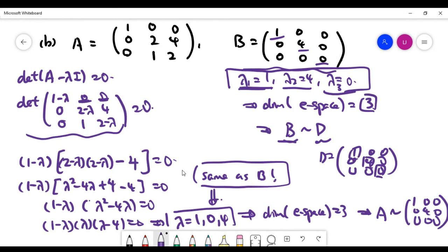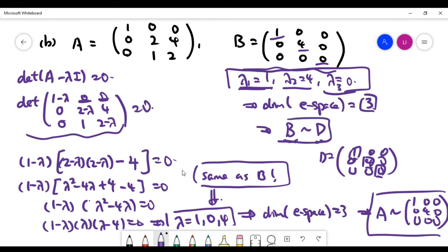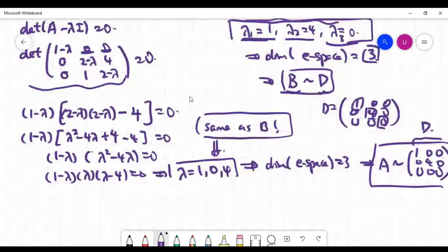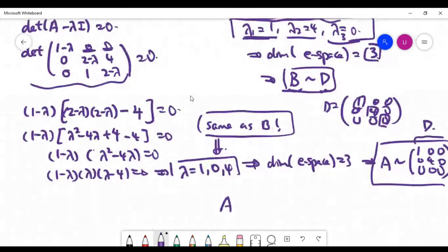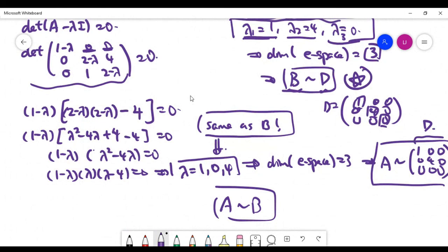Since A is similar to D (equation star) and B is also similar to D (equation double star), it follows that A is similar to B. So the answer is yes — and that's the end of this video.